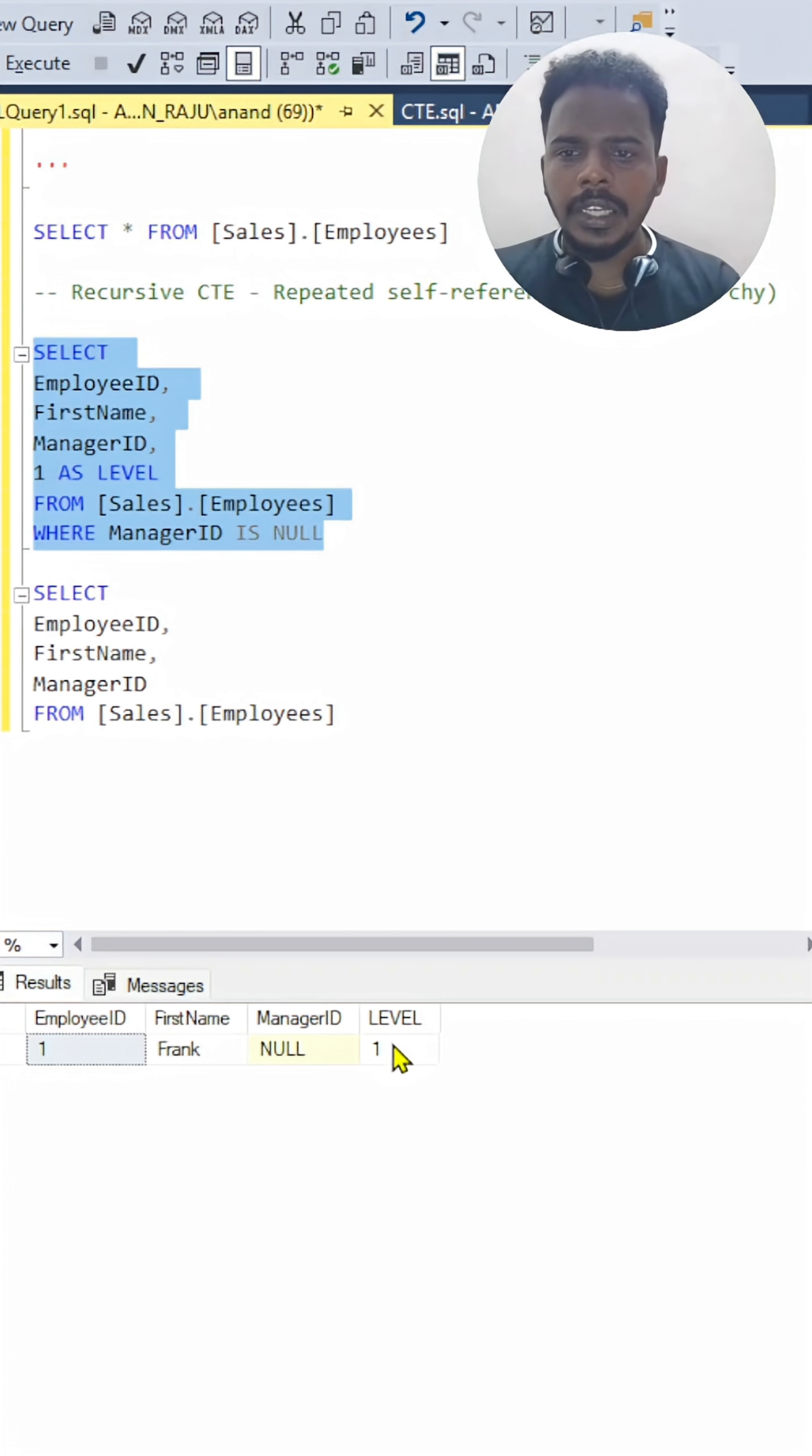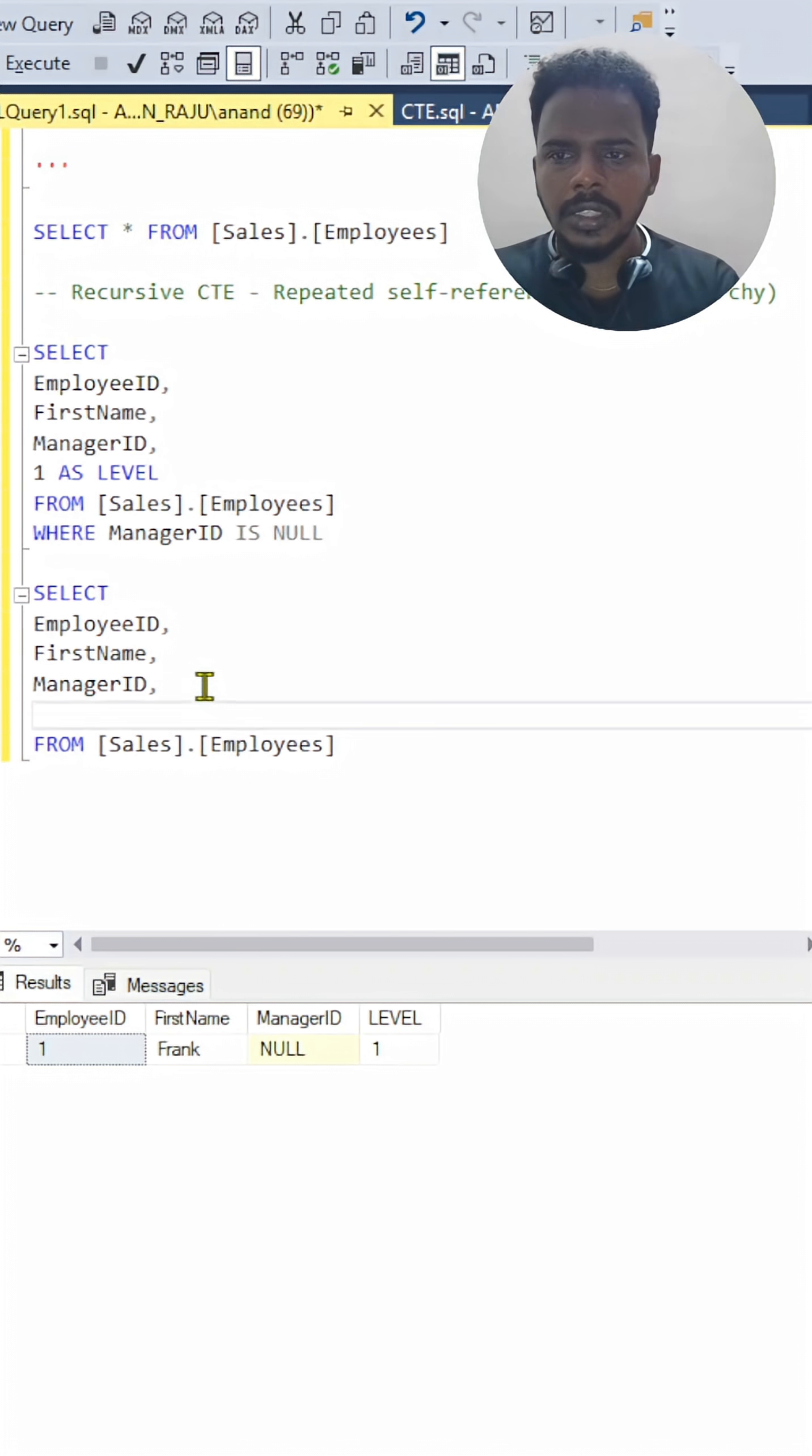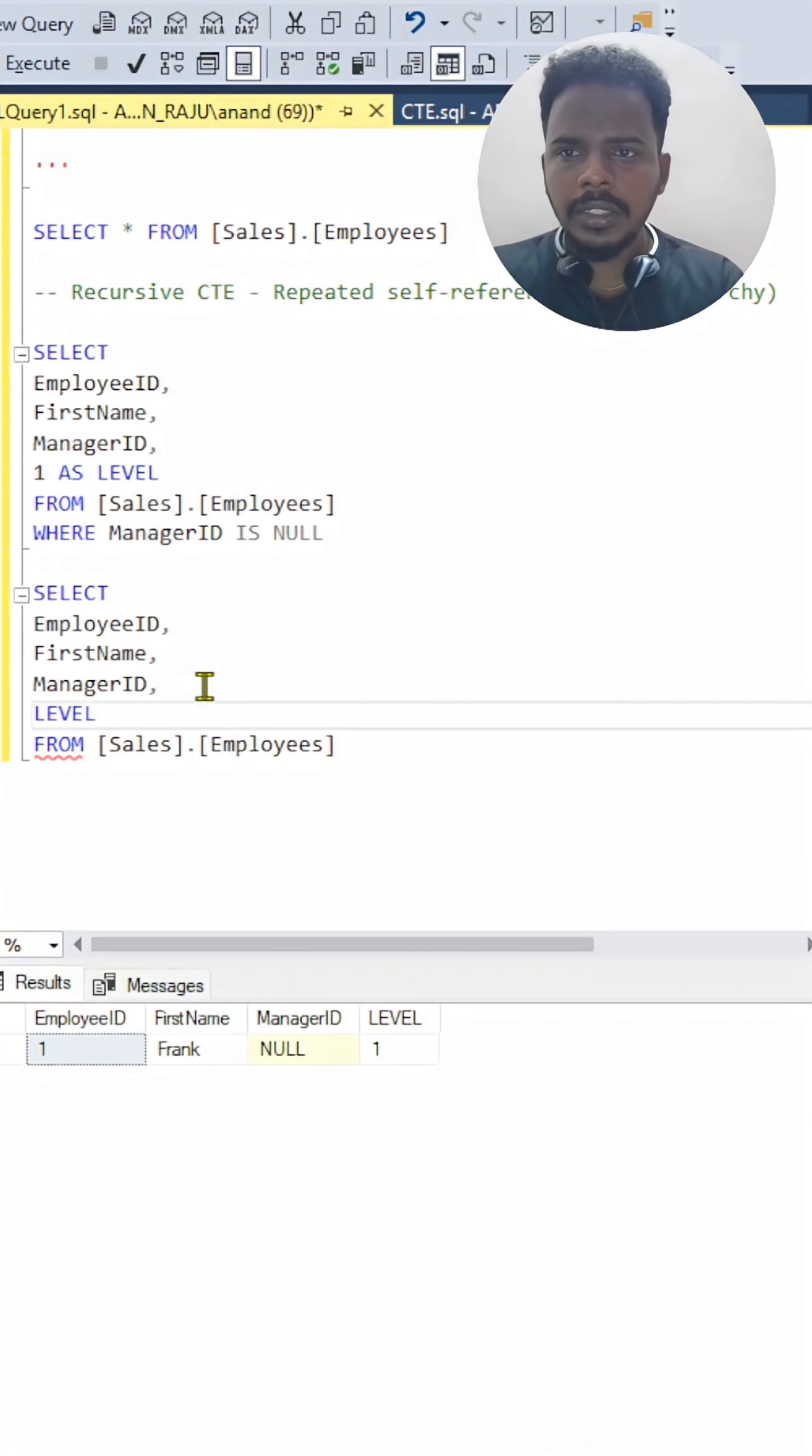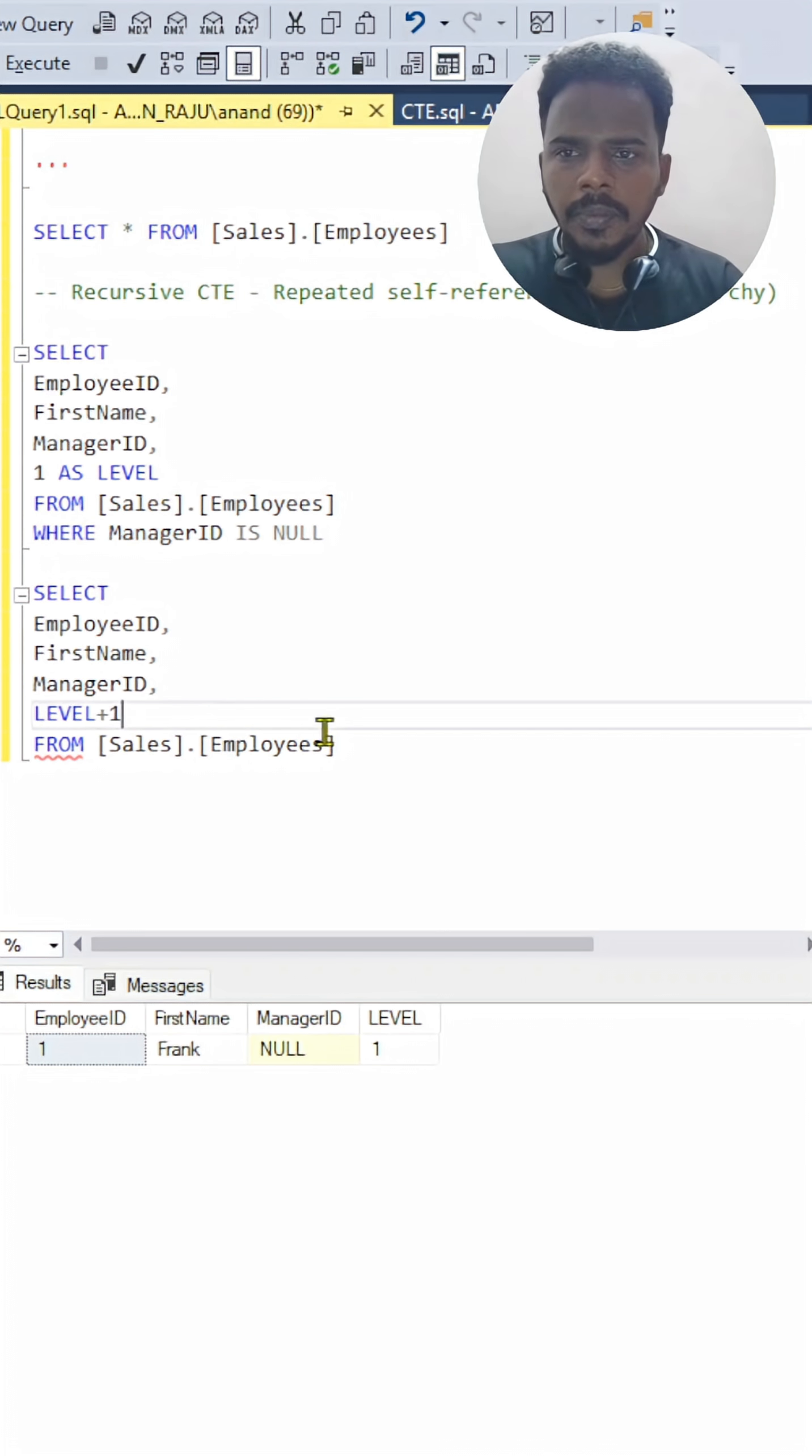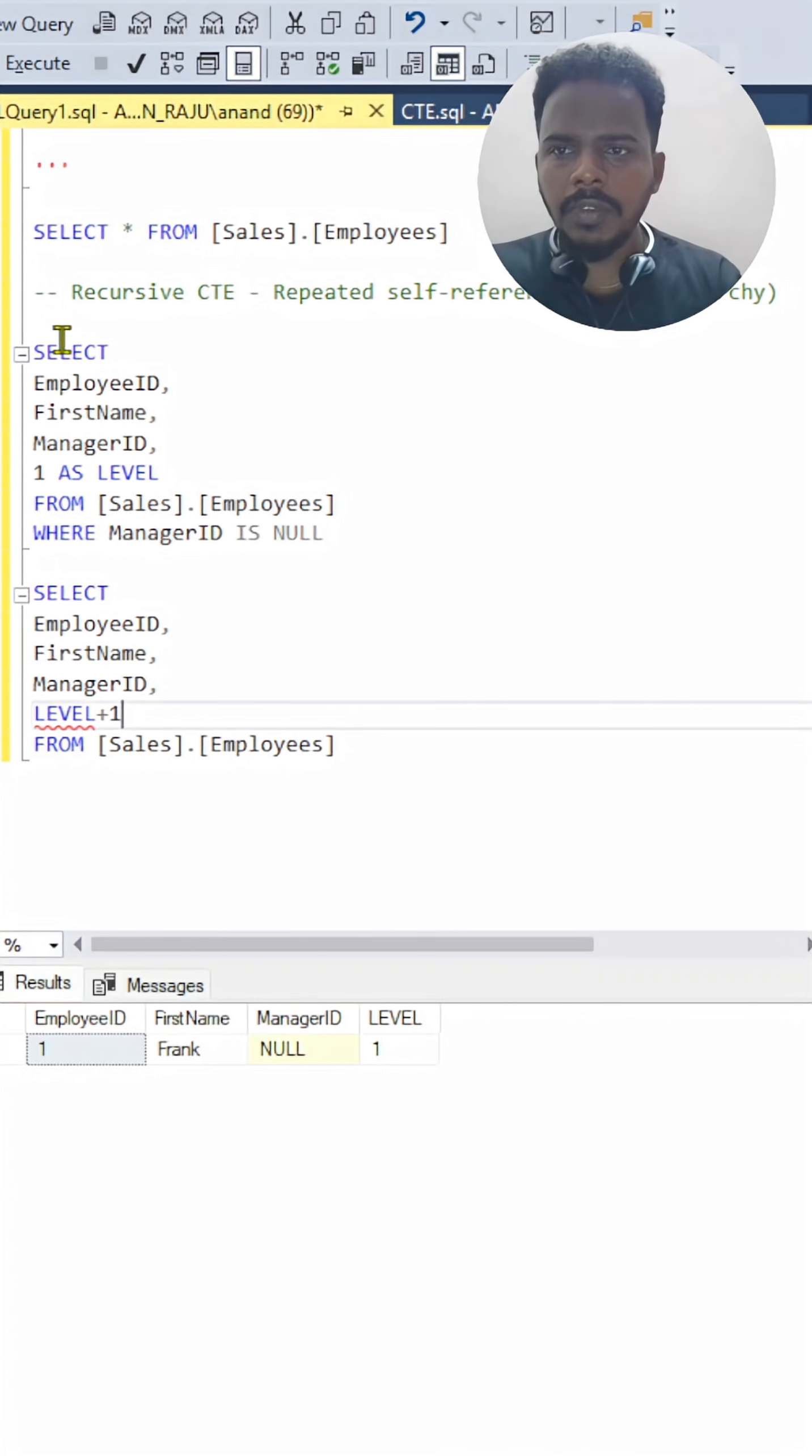We will be increasing the level one by one. So what we will do here is, we will be increasing it level plus one because we have mentioned it as level.